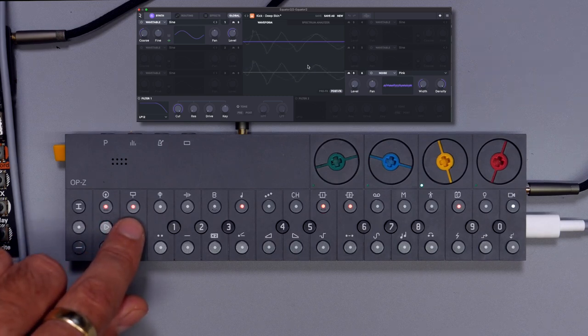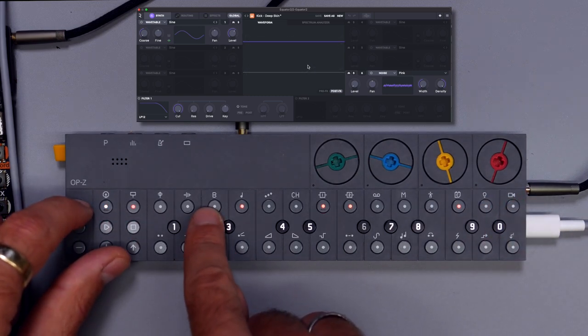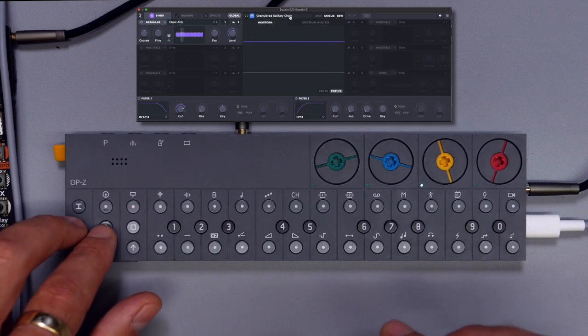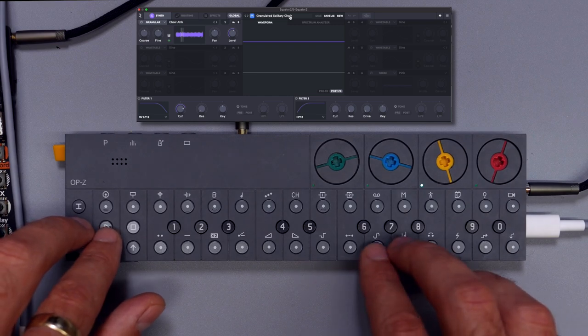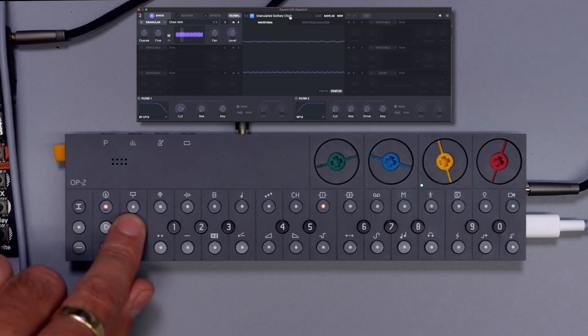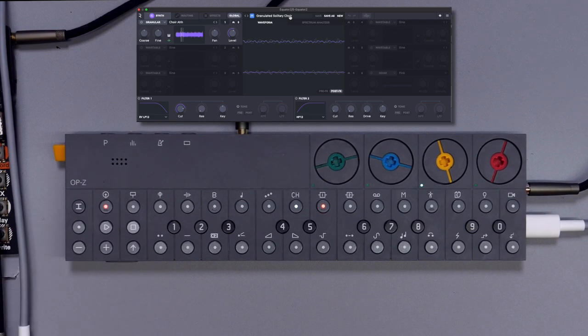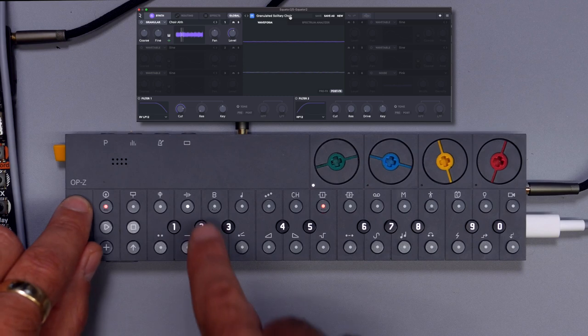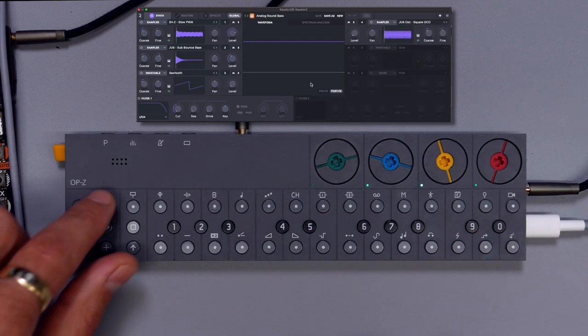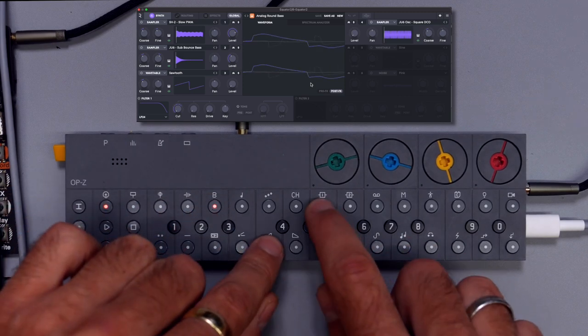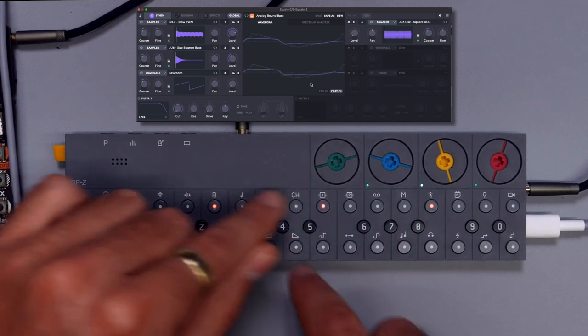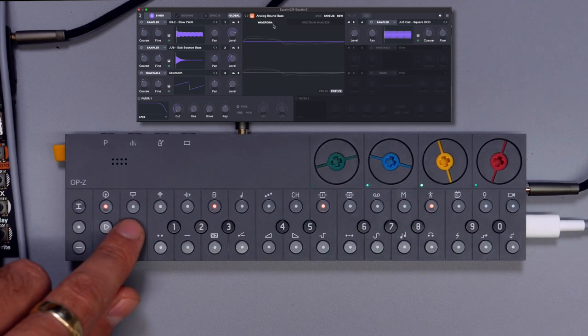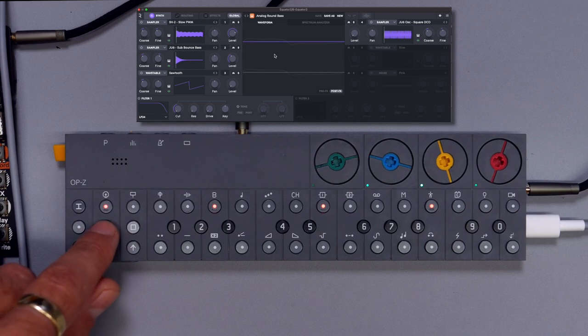All right, I think now it's time for baseline, or actually some background pad sound. And for that we're going to use the Granulated Solitary Choir preset. Sounds good enough for now. And now the baseline, and you guessed it, the baseline is also going to be very simple, using the Analog Round Bass preset, which I think sounds very nice.